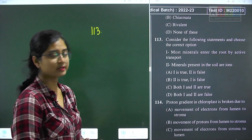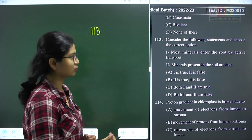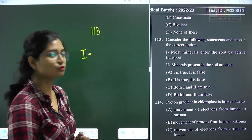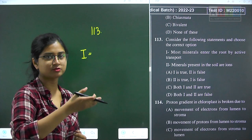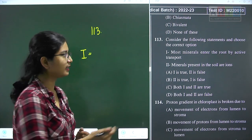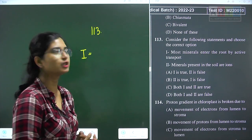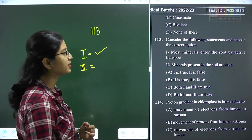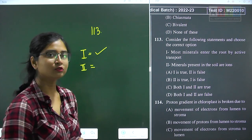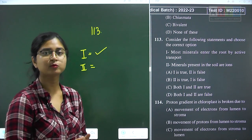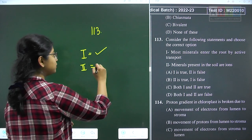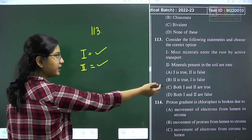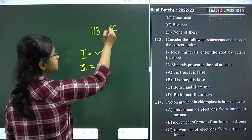Question 113: consider the following statements. Statement 1: most minerals enter the root by active transport — correct, as seen in both transport in plants and mineral nutrition chapters. Statement 2: minerals present in soil are in the form of ions — correct, as minerals are mostly in the form of charged particles. Both statements 1 and 2 are true. Question 113 answer is option C.